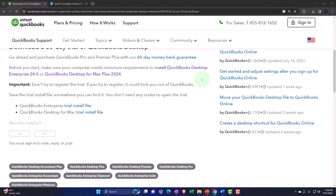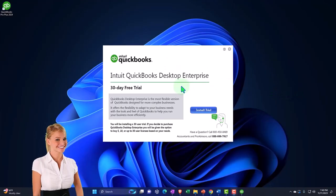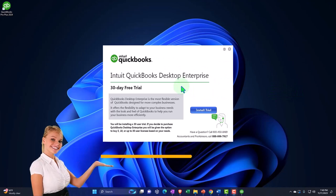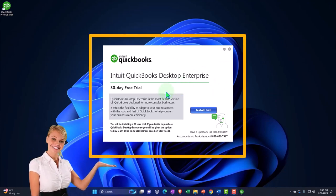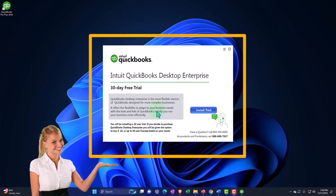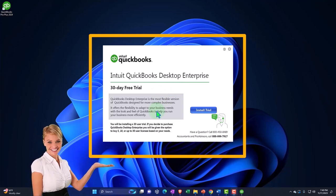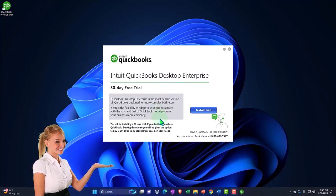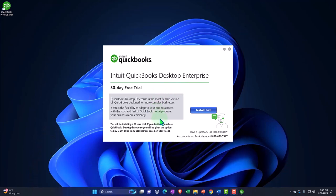So I'll click on it and see if I can run it from that point. Here we have the Intuit QuickBooks Desktop Enterprise. We've got the 30-day free trial. QuickBooks Desktop Enterprise is the most flexible version of QuickBooks designed for more complex businesses. You might get some actual audio that will read this to you, but I'll read it to you here too.